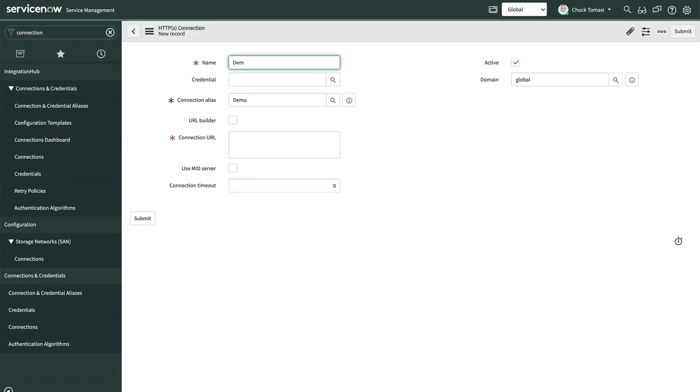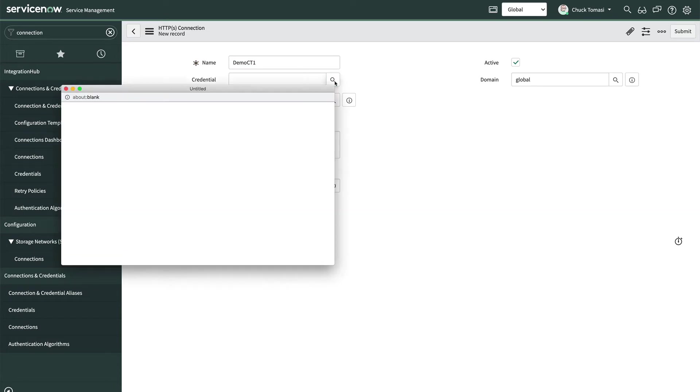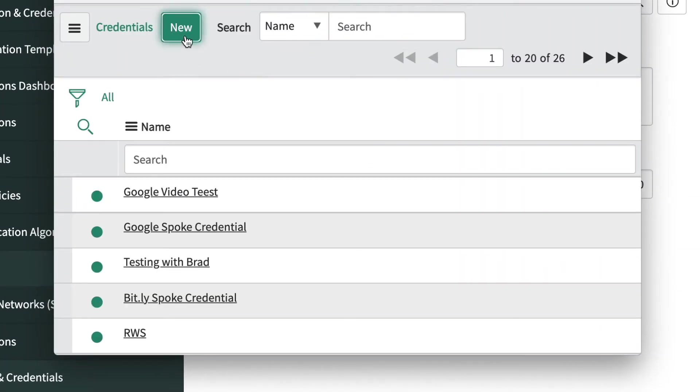We'll give it the name of the other instance and in the credential field, we can either choose from an existing credential or create a new one. Since we haven't connected to this instance before, we'll create a new one by clicking the magnifying glass and clicking new.